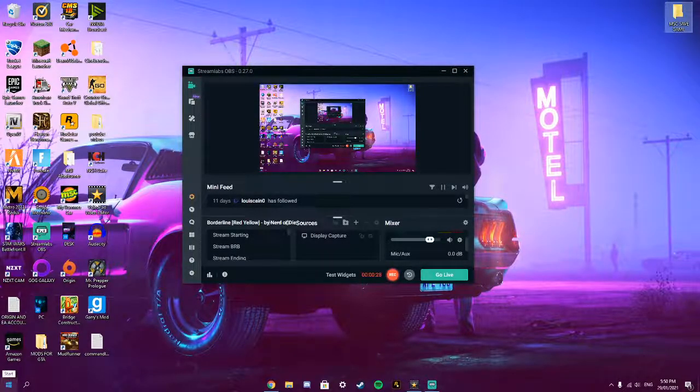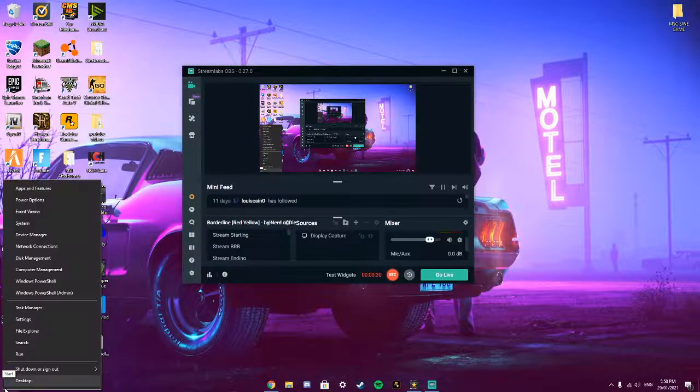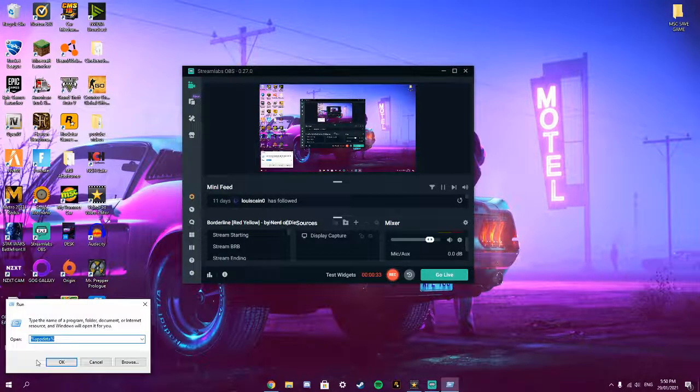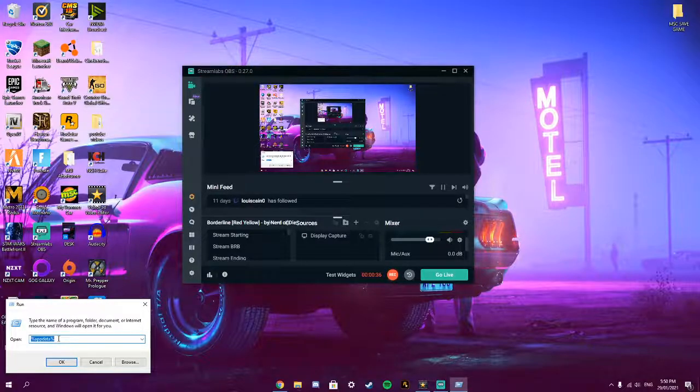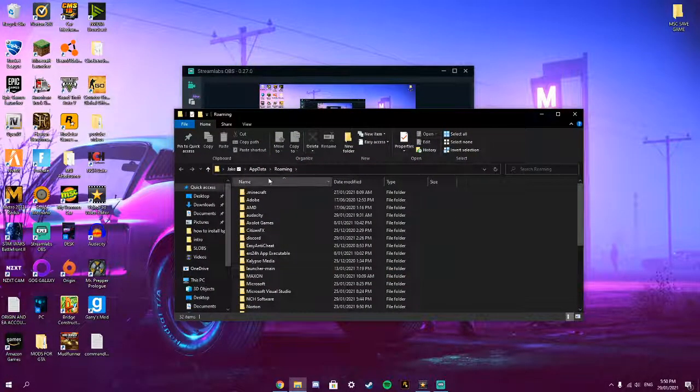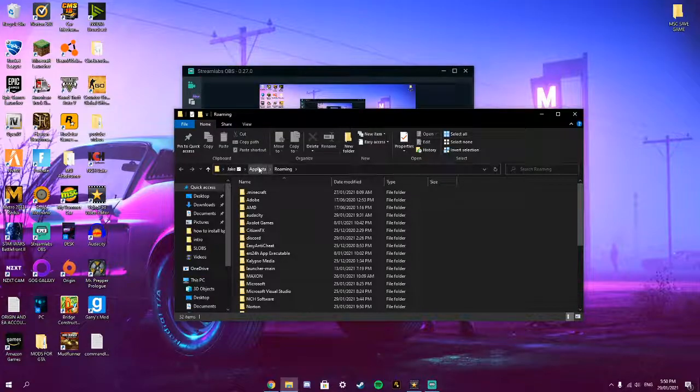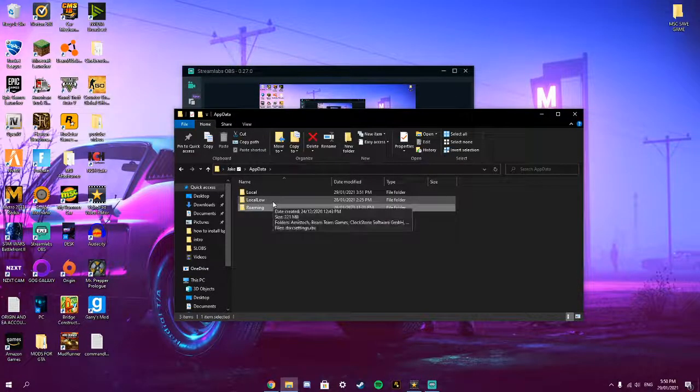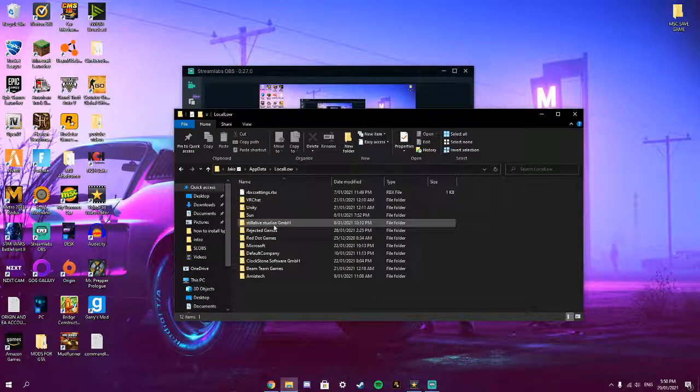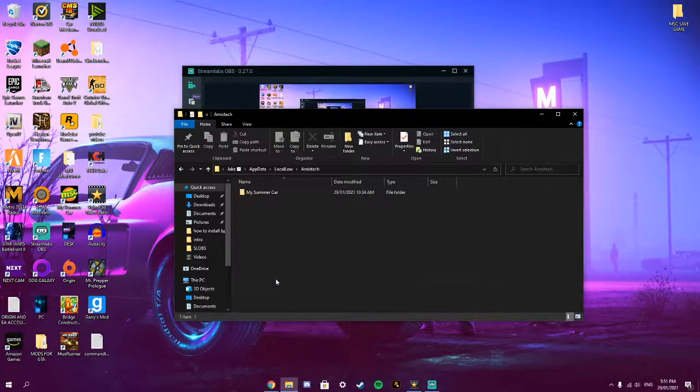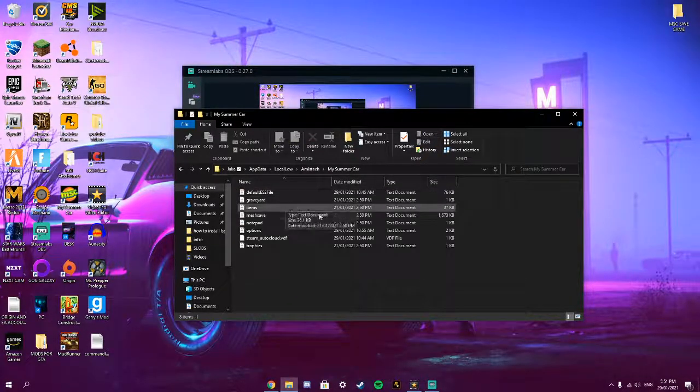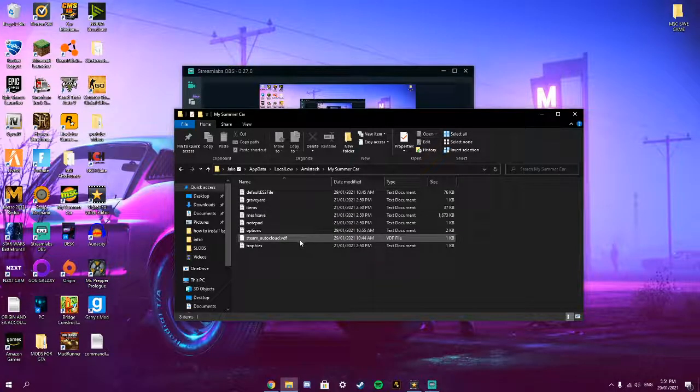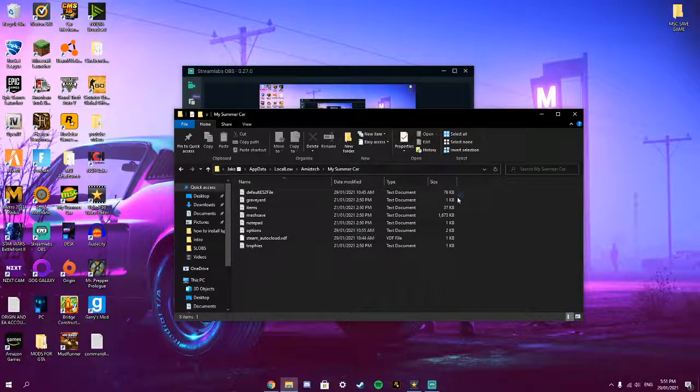Right click the Windows Start menu, press Run, and then put in percent appdata percent. Press OK and then you want to press again AppData, Local Low, and then click on Amaztec. My Summer Car and this is all of the stuff except Steam Auto Cloud.